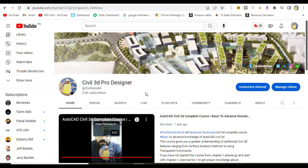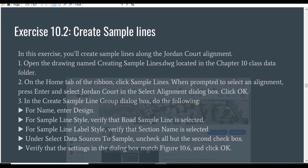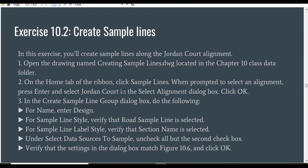If you want to buy this Civil 3D course in PDF, you can also contact me. So let's start our exercise.